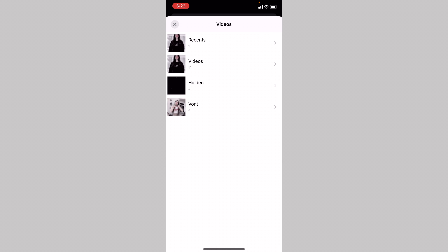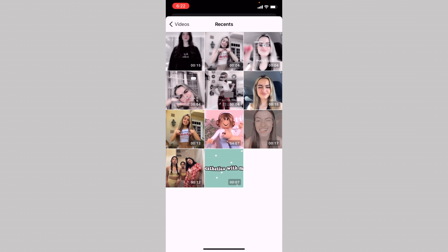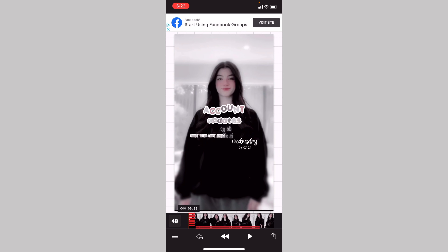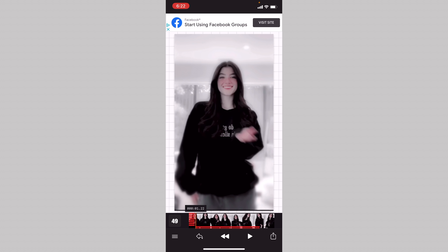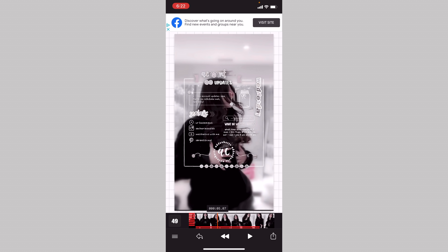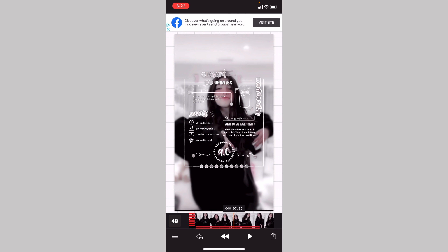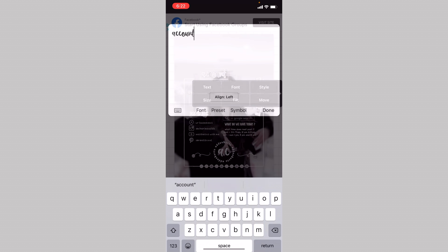I click cancel, then load my new video. It takes a while, but here is all my text — it's already here for me. I didn't have to do anything.